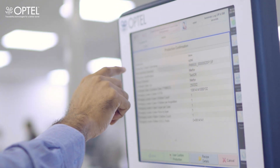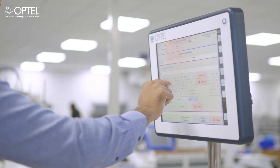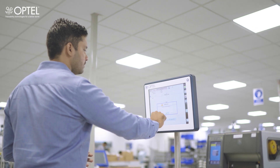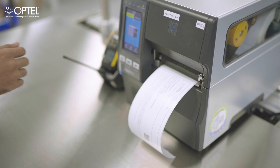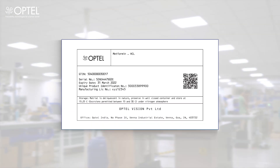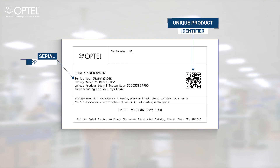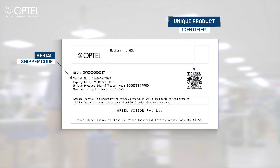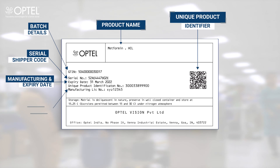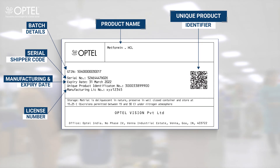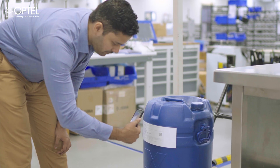It allows users to manually request printing of packaging levels, view serialization data, and perform rework operations. The Line Master with the printer generates the API label including the QR code, which is affixed onto the package. Contained in the QR code are a unique product identifier, serial shipper code, and other important information like product name, batch details, manufacturing and expiry date, license number, etc.